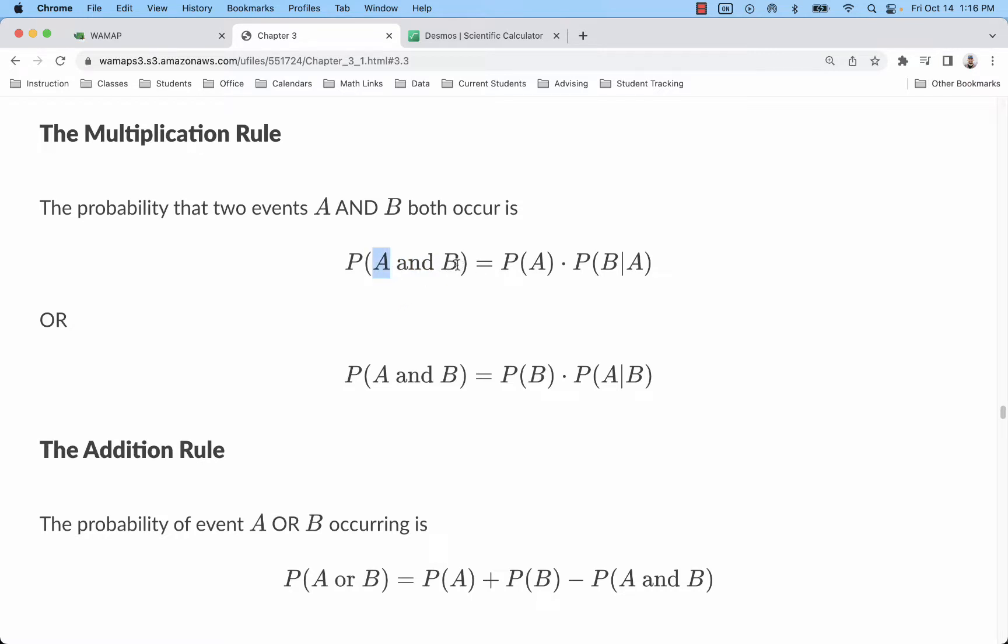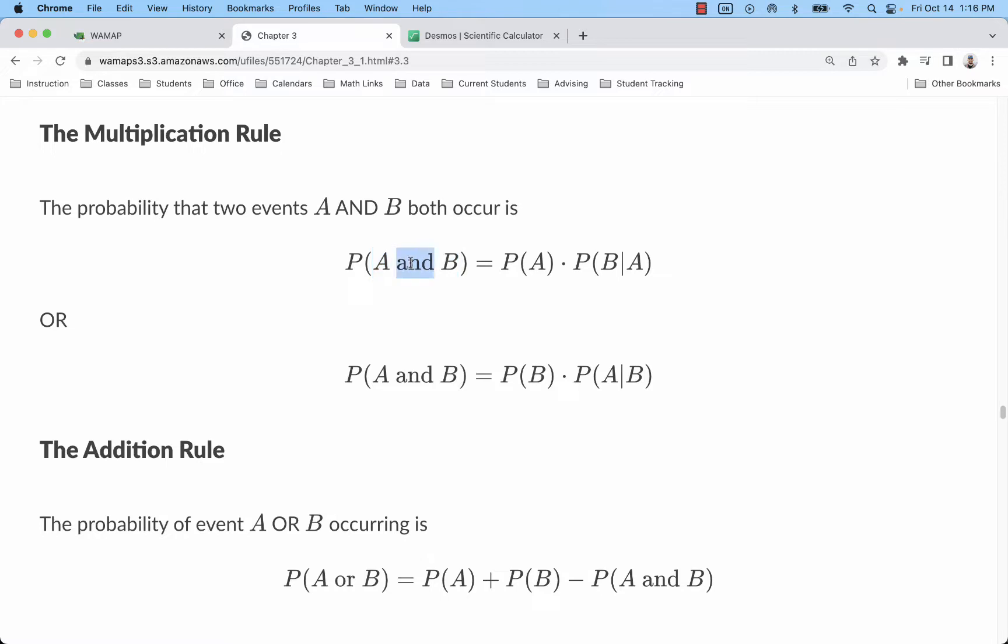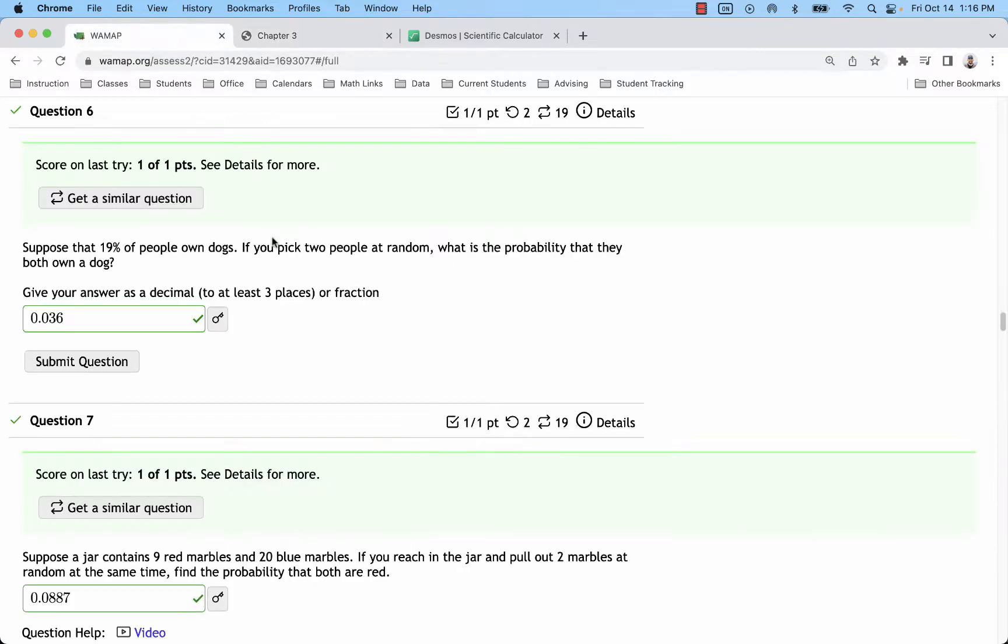So we're essentially finding the probability of A and B where A represents the first person owning a dog and B the second. We see that we would have to use the multiplication rule here. We can't find the intersection of A and B like we would with a contingency table. We need to separate it out.